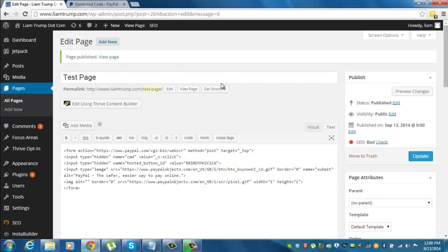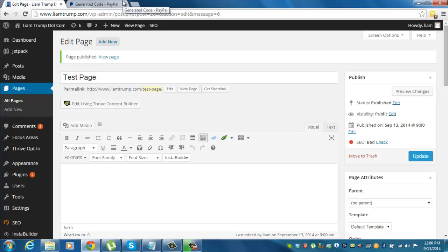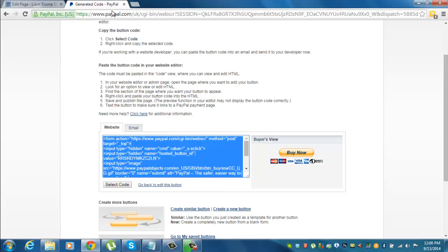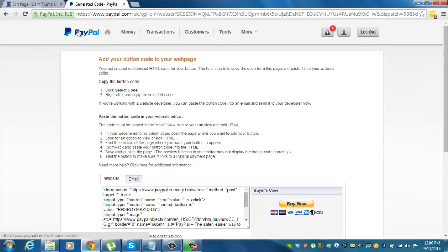The second thing I want to show you is how to, now we've got the button, edit that button in the future. So say you had a trial price of ten pounds, the product was successful, and then you want to up it to fifteen pounds. So rather than creating a new button, what we can do is I'll show you if we go back to scratch.